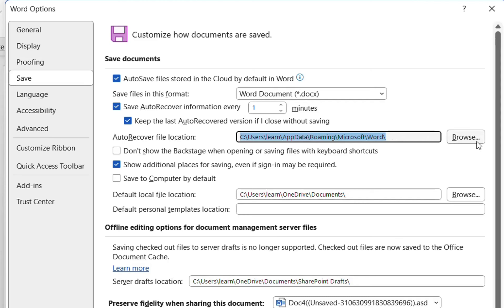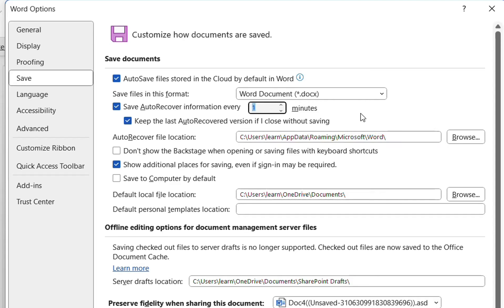If you want, you can change this auto-recovered file location, but in my case, I'm not going to change it. It's really important to make this one minute, because if you've been working for 10 minutes, the last changes that you have done in the last 10 minutes will be gone.